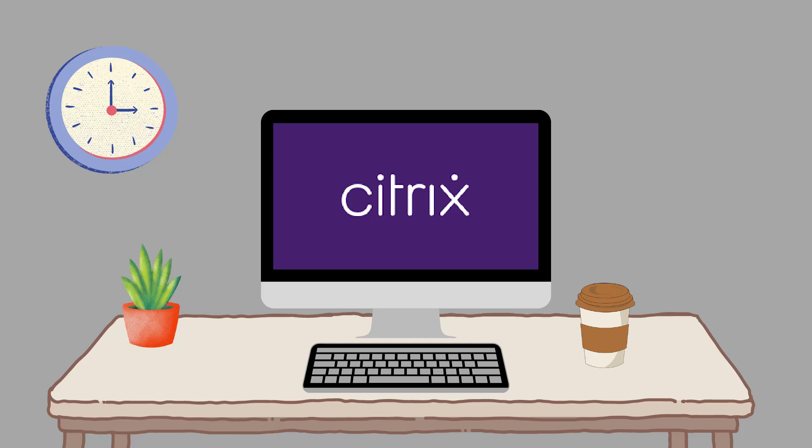In this video, we will demonstrate how to install and set up the Citrix Workspace app to a PC. This video is specific to Windows devices.